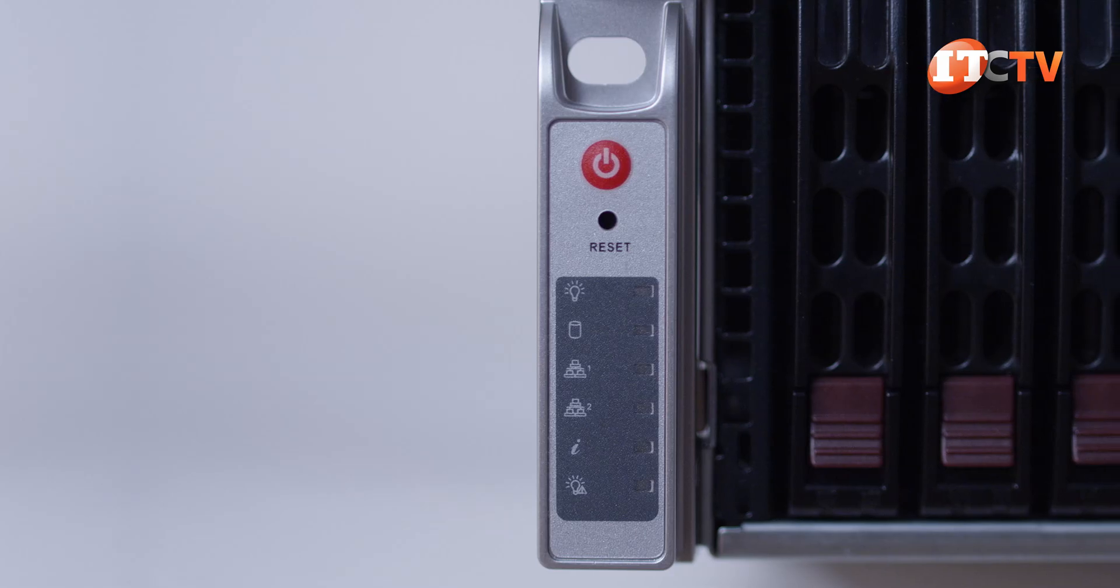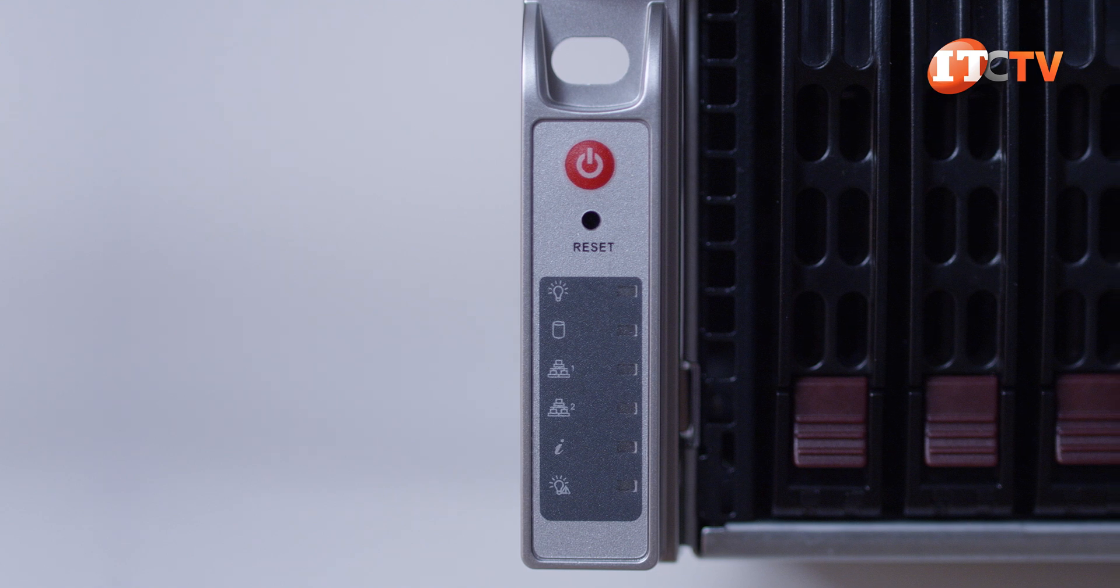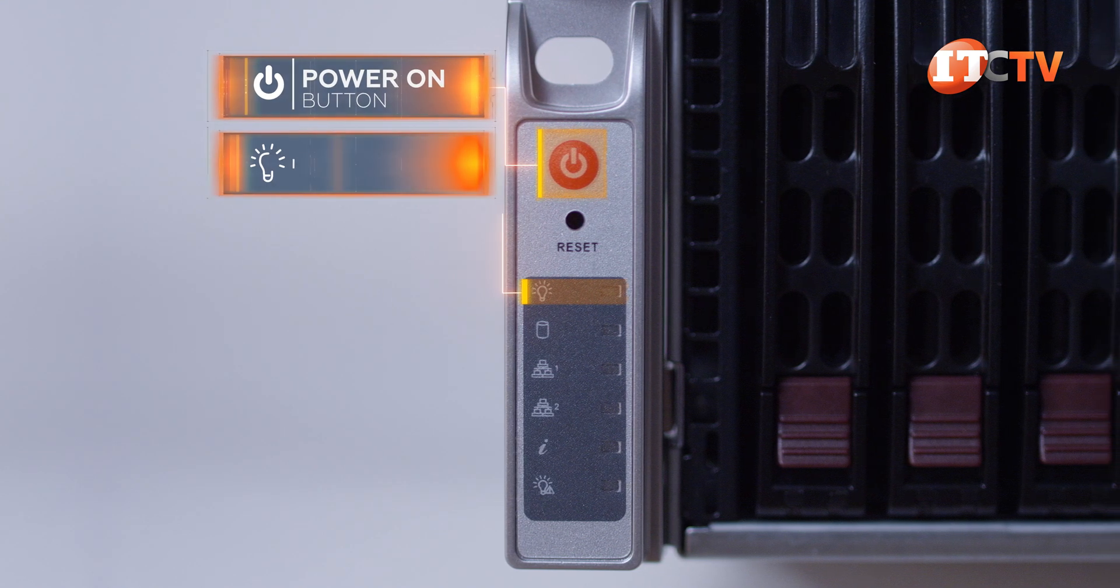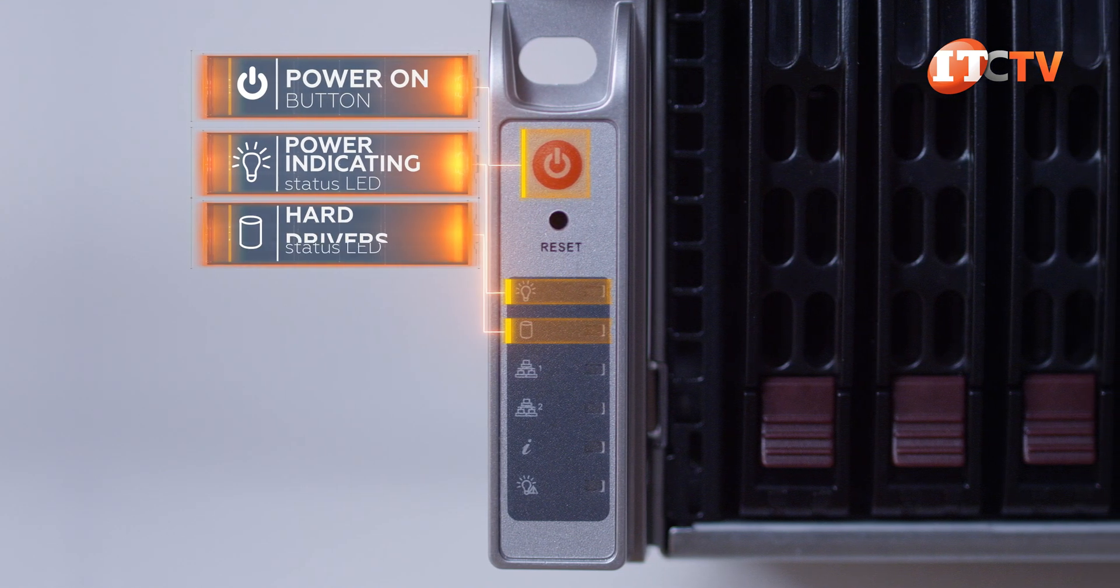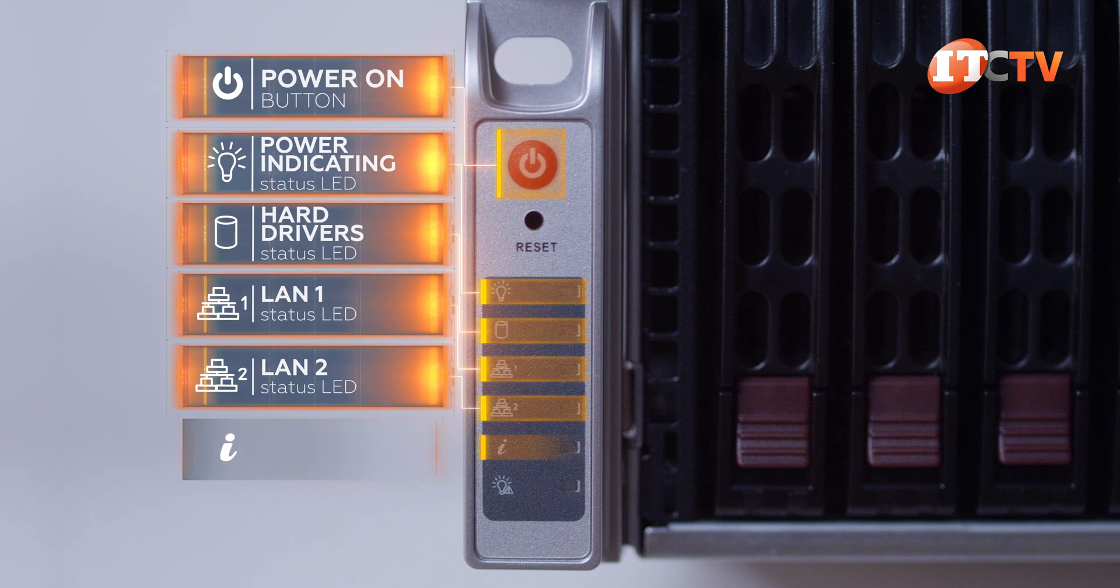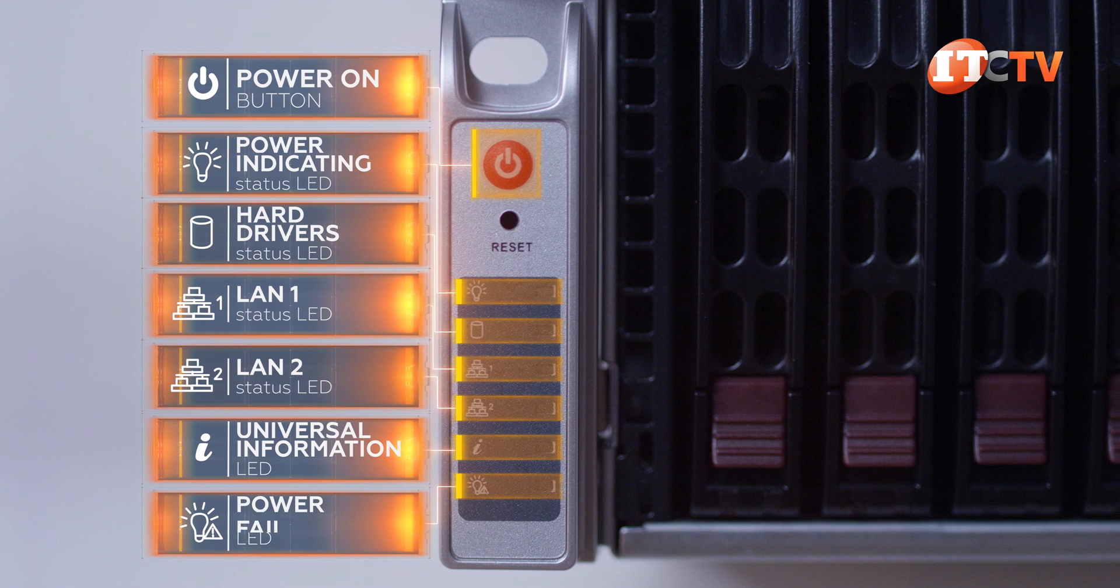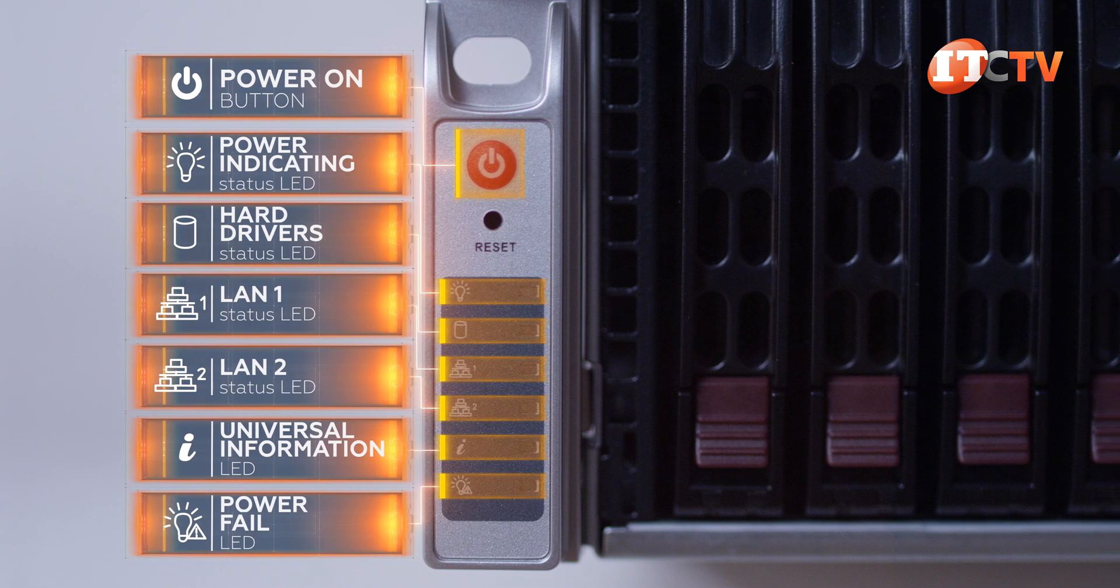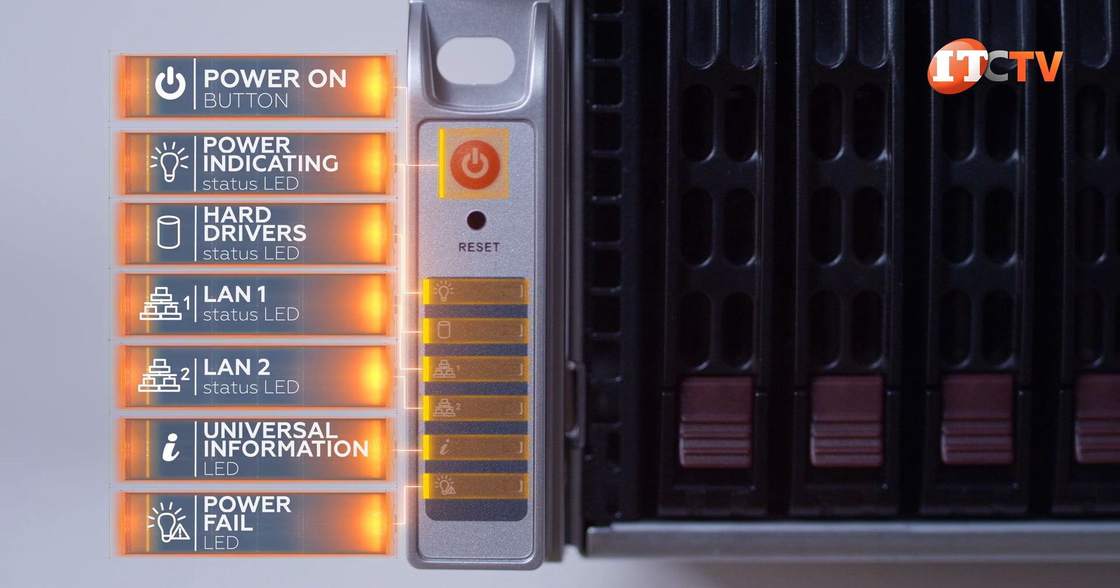A control panel on the lower left of the server ear has the on-off button with status LED lights below indicating power, hard drives, network connections for LAN 1, network connections for LAN 2, a universal information LED, and a power fail LED. Those last two seem kind of redundant, but let's check out the back of the server.